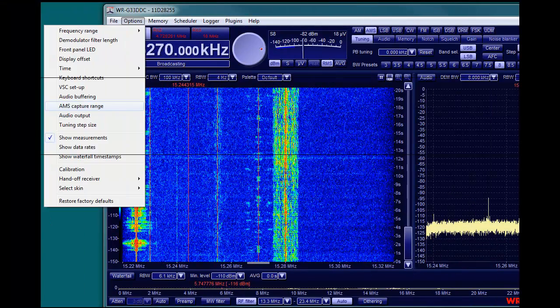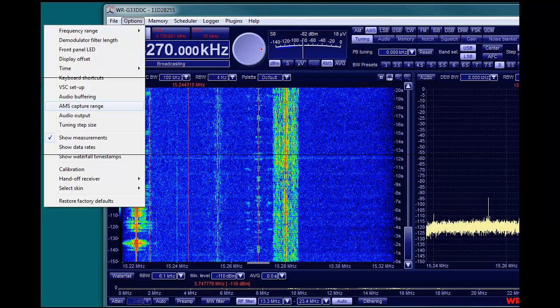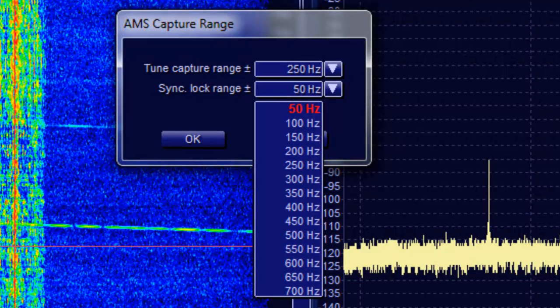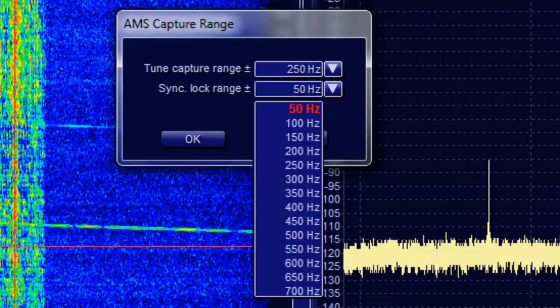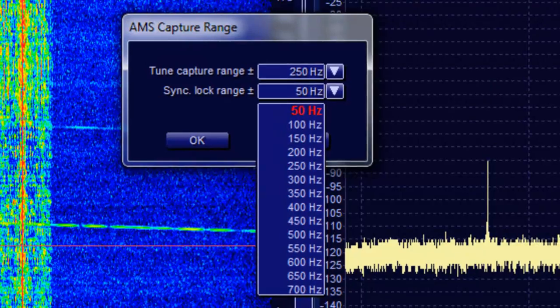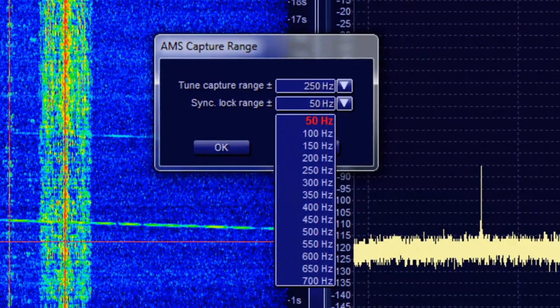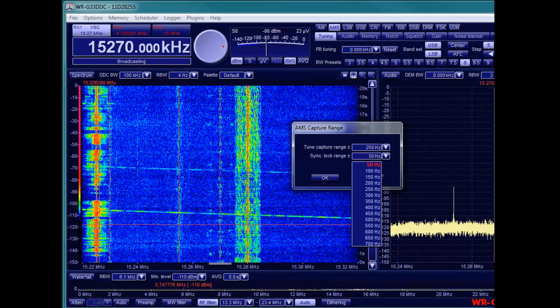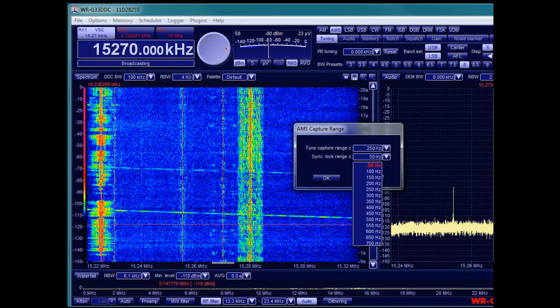In the options menu you can choose the capture range as well as the lock range. The capture range is the bandwidth within AMS is searching the carrier. Once found and locked onto, lock range defines the span the carrier can drift.